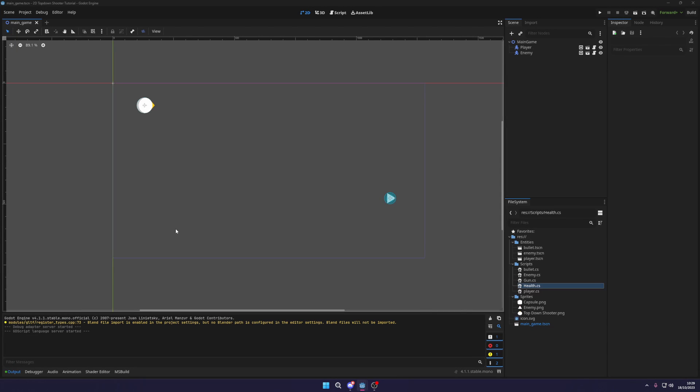What's going on fellow game developers? My name is MuddyWolf and today we are continuing our 2D top-down shooter tutorial. In this video, we are going to be adding an enemy spawner to our game.